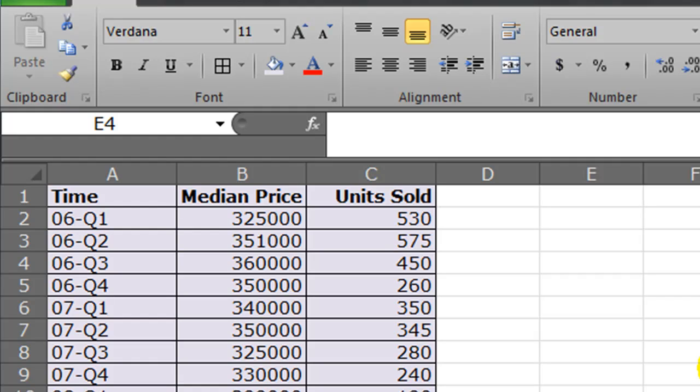Hey, this is Ralph, and in this video I want to create a simple column chart out of some data.